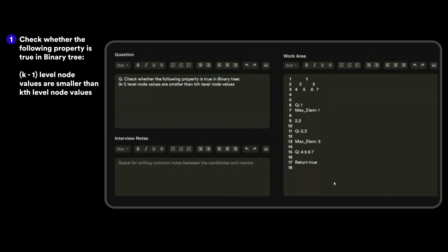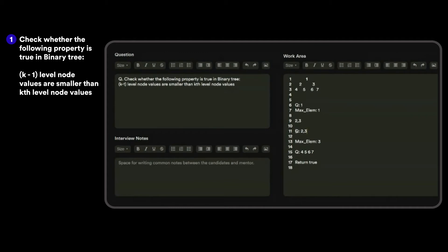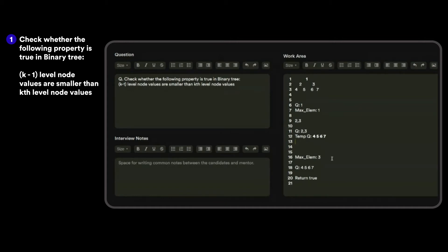So when are we dequeuing the queue? I start the while loop, take all the elements, find the max of all elements — I'll need another queue. Okay, so at this point I'll take a temporary queue, and while dequeuing I'll push the children of two and three into another queue. Then I'll make this the temp queue with those elements.